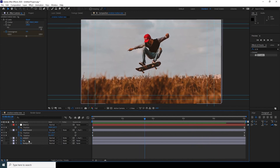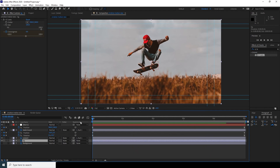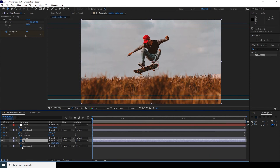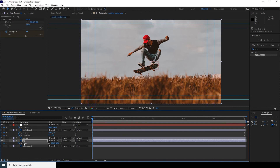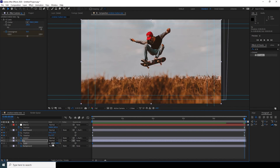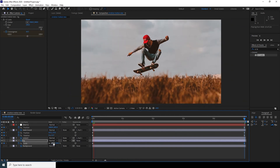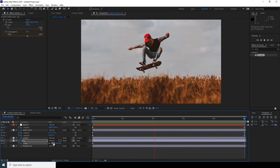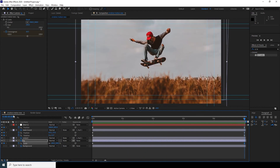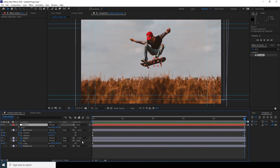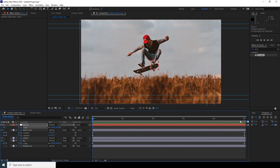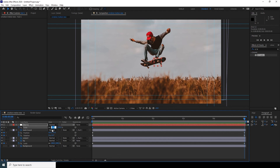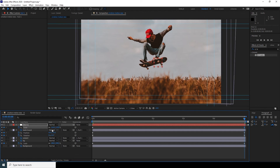Now let's add a scale animation. Go to the very first frame, press S to get the scale property, add a keyframe, then go to the very last frame and set the scale to 108. For the null, do the same thing: add a scale keyframe at the first frame, go to the very last frame, and set it to 110. Let's preview to see how it looks.